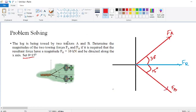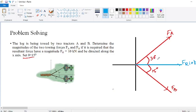The value of the resultant FR is 10 kilonewtons. This is the data provided to us, and we have to find the forces FA and FB.